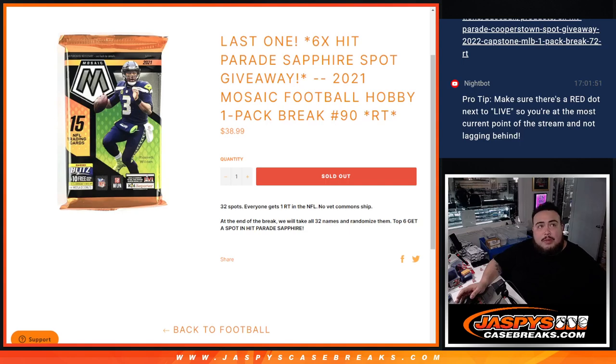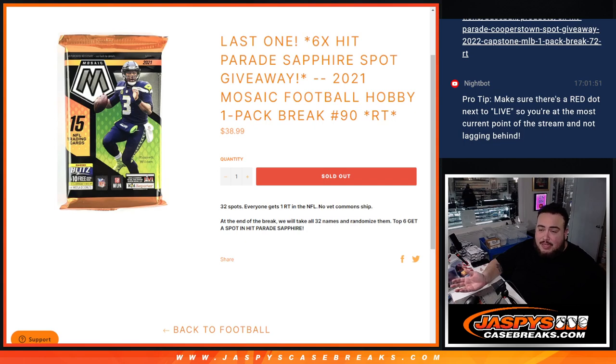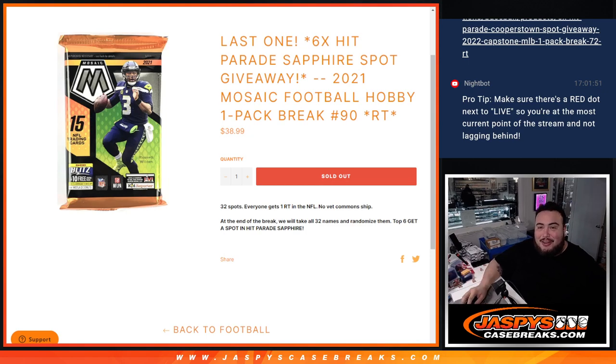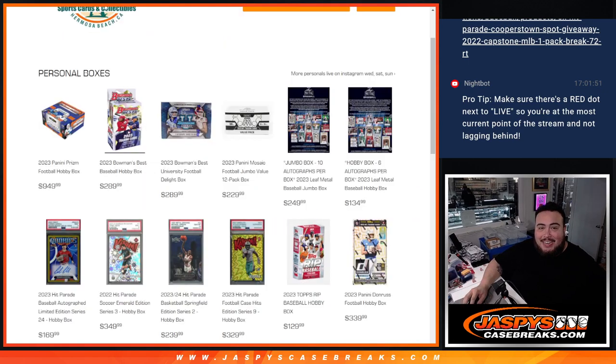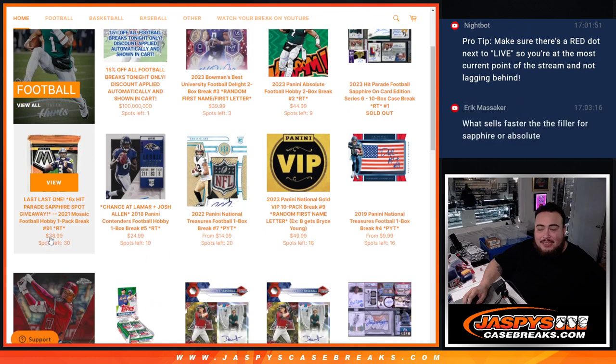Hey, what's up everybody, Jason here for Jazbee's Case Breaks. This was supposed to be our last filler but nobody bought straight up spots and this sold out super fast. So the next one, number 91, is officially the last filler and you'll notice it does say last last filler.